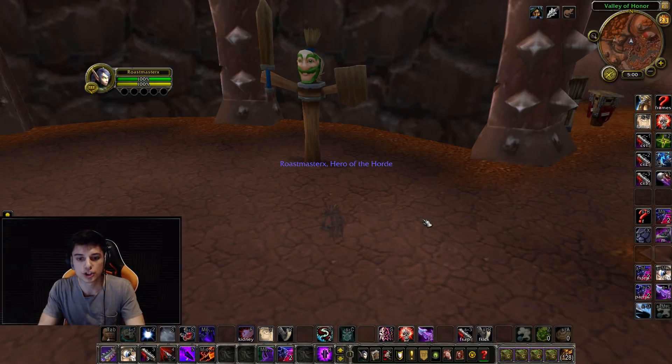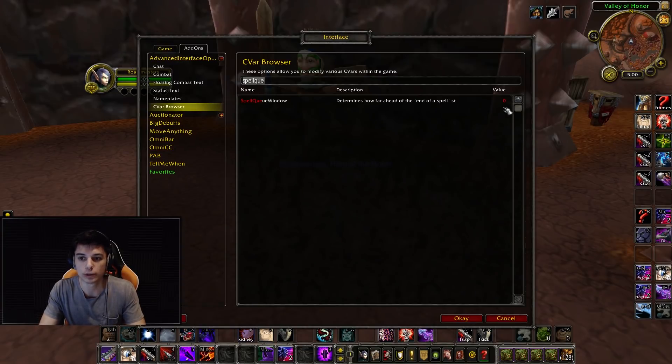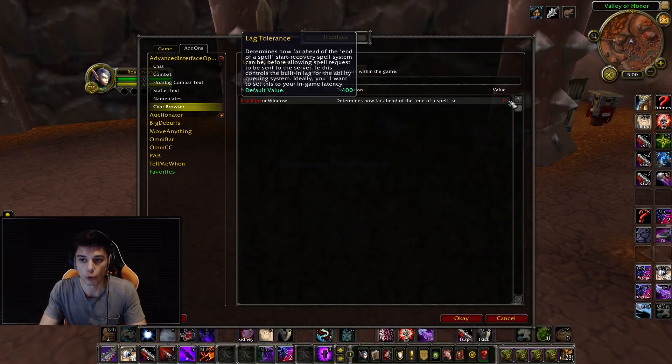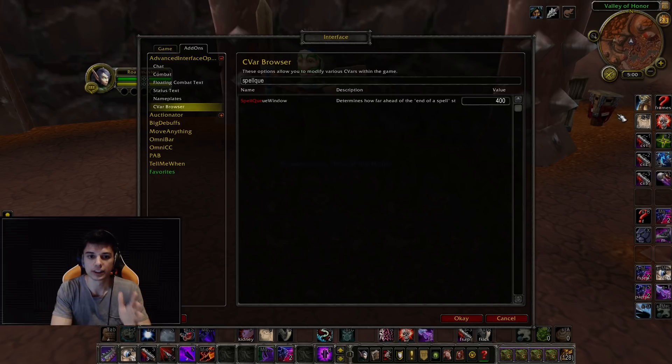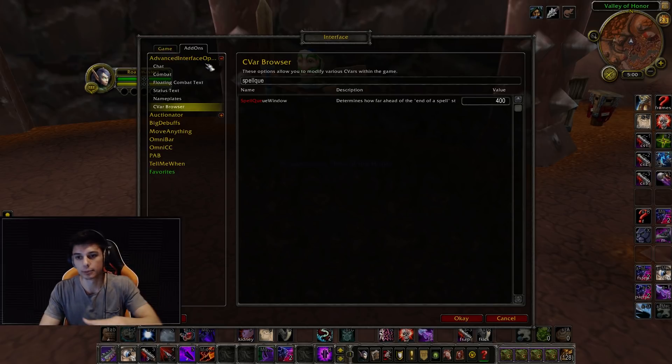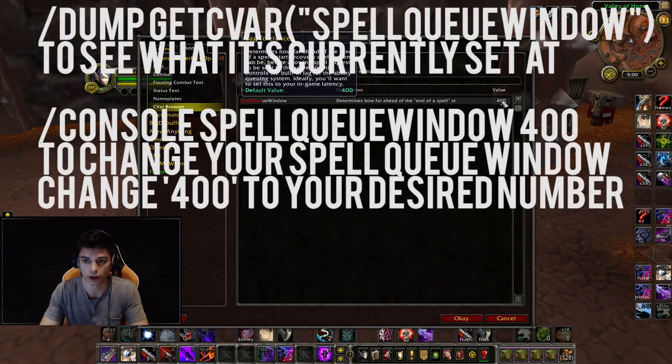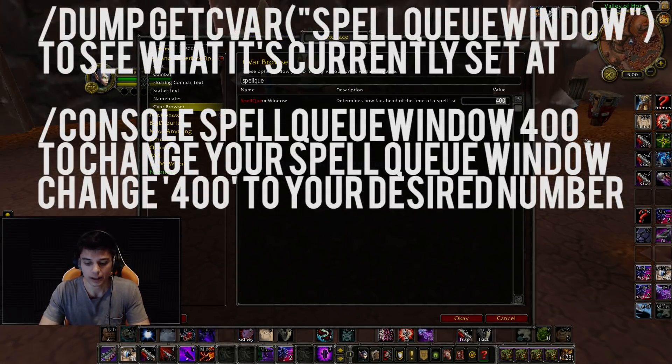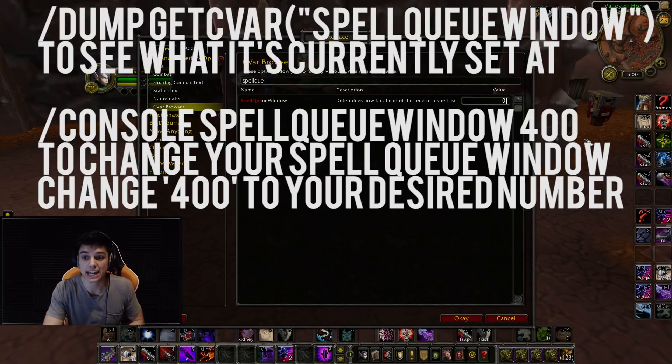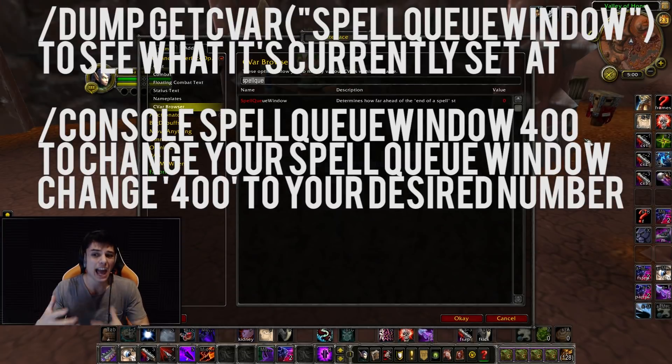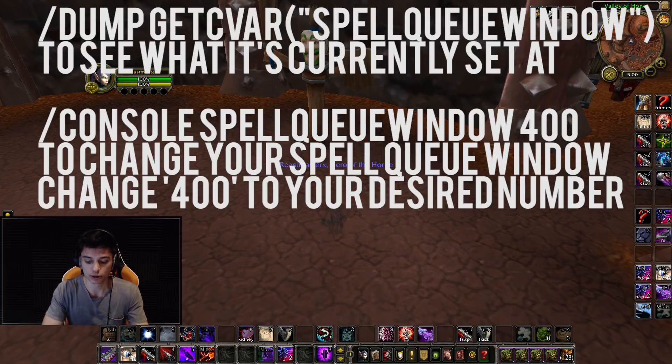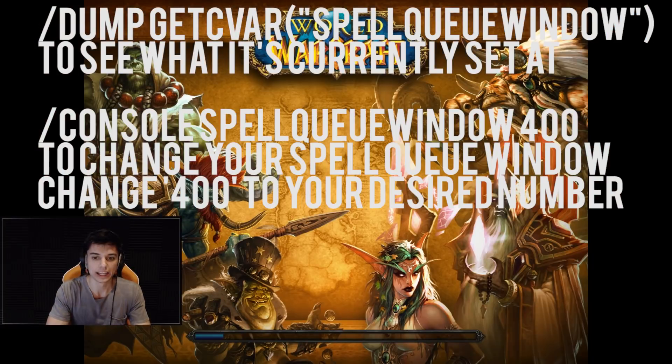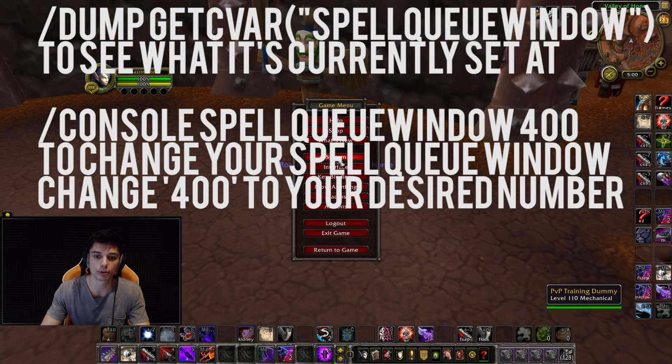In 7.2, they made the default spell queue window to 400. This addon is called Advanced Interface Options - I'll link it below, but you can change all this with scripts as well. For a lot of people in 7.2, many set it to zero by default because it felt laggy on 400. So I'm going to reload my UI and show you guys why this is so important.